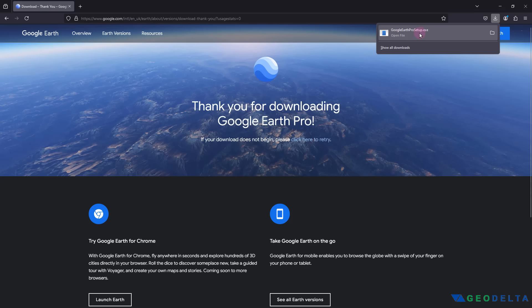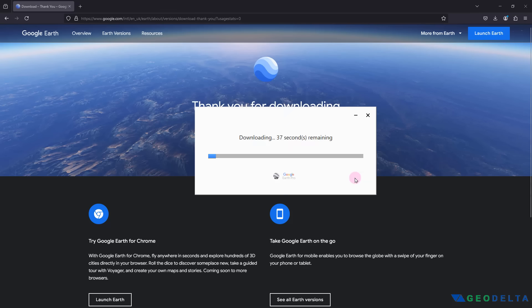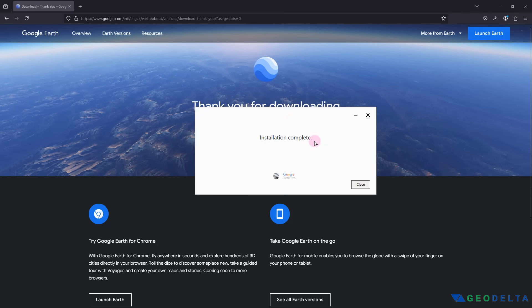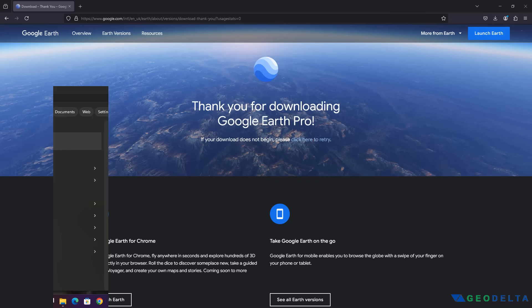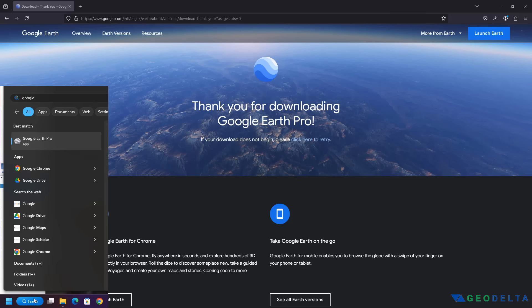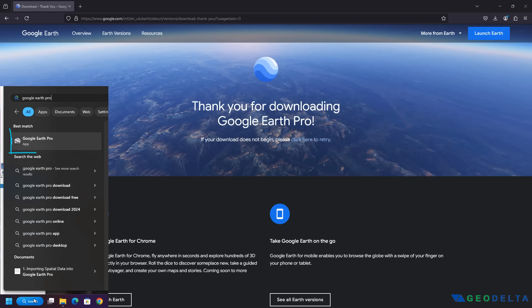Click the installer and it will take a couple of seconds to download Google Earth Pro. Once the installation is complete, you'll get a confirmation message. After that, if you search for Google Earth Pro on your taskbar, you'll be able to find the application. Just click on it and that should open up the Google Earth Pro application.